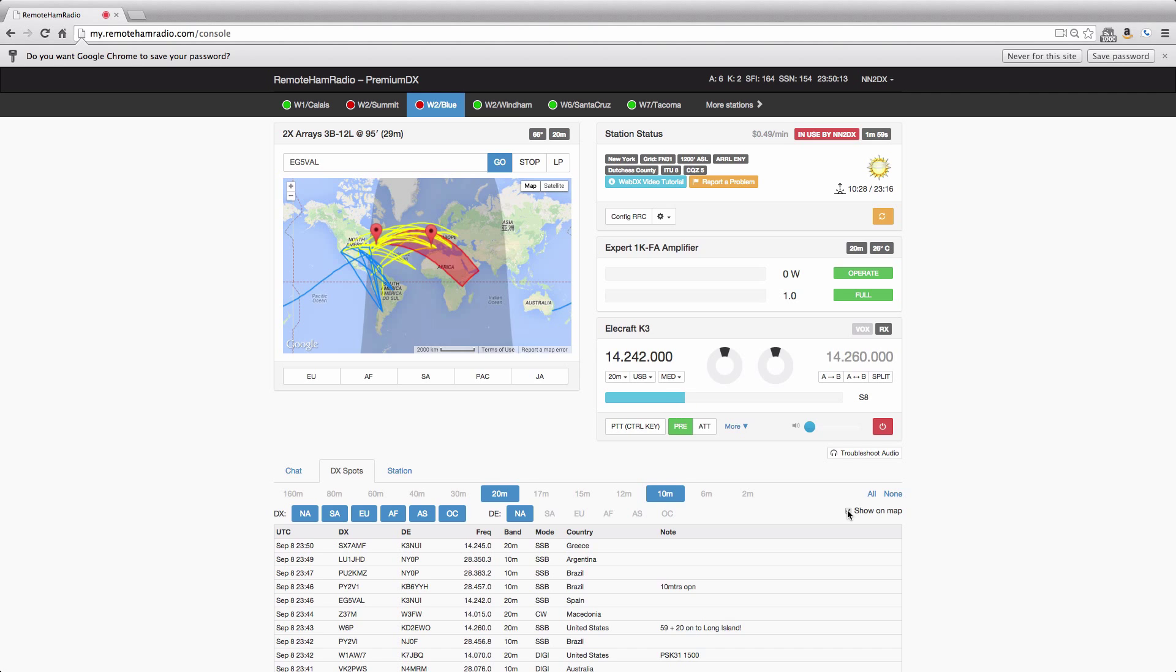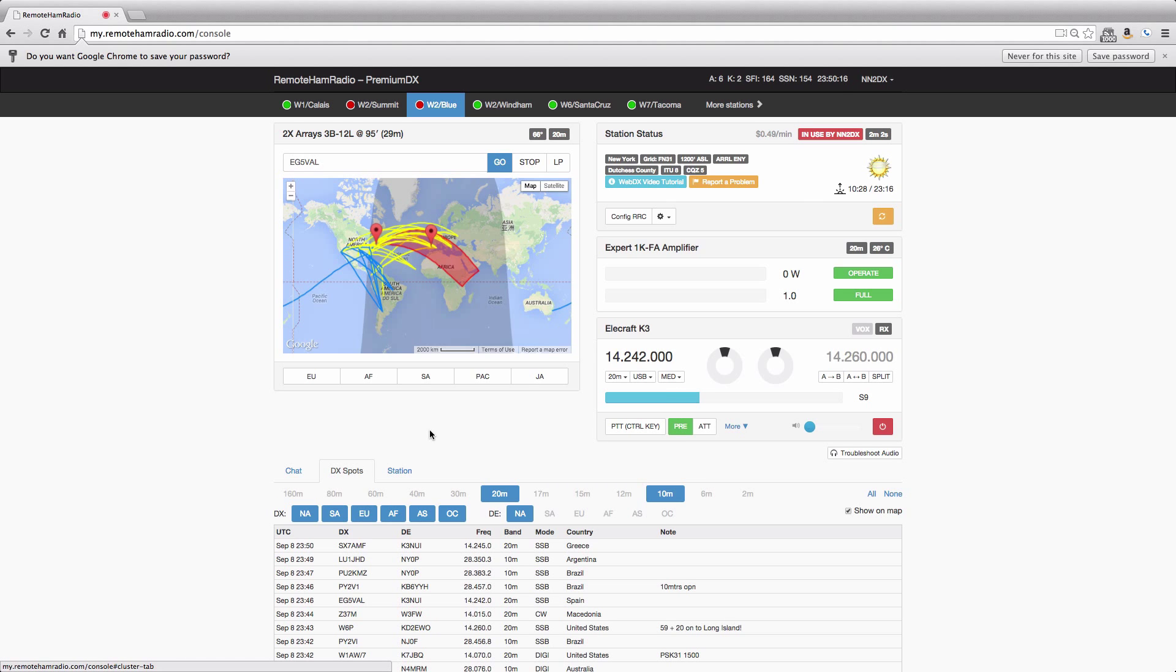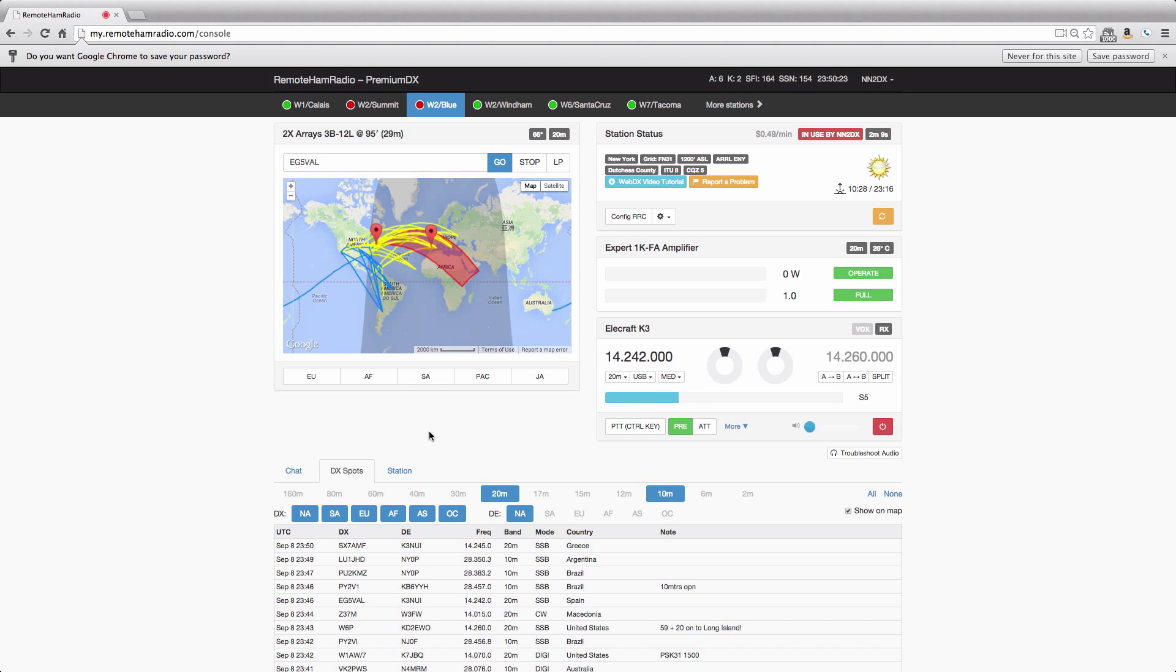And that's it, very straightforward. So that covers the station and the DX spots tabs functionality. Again, this is the first roll of this, but it should improve over time. But have fun, good luck DXing, and 73.